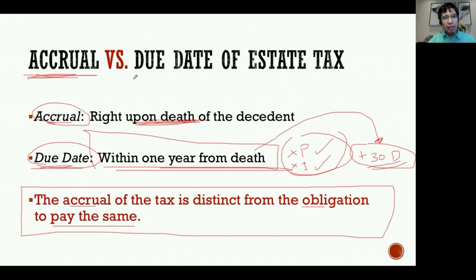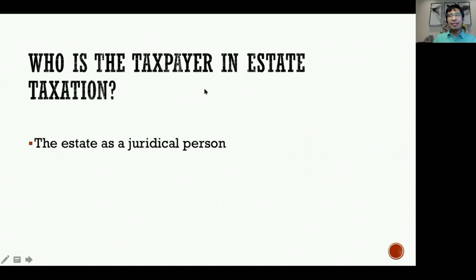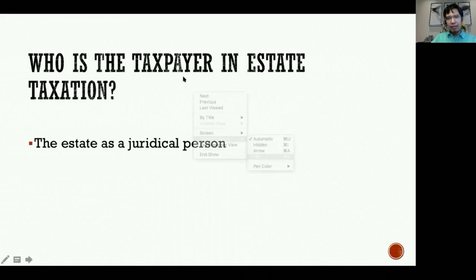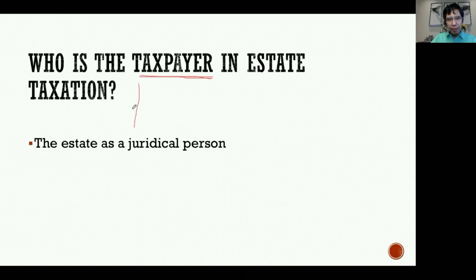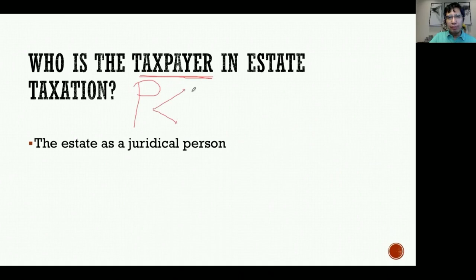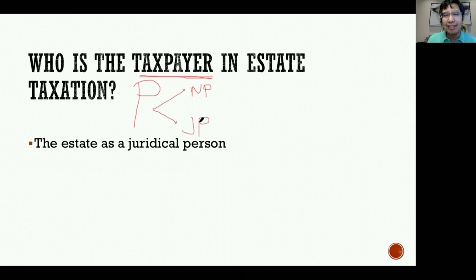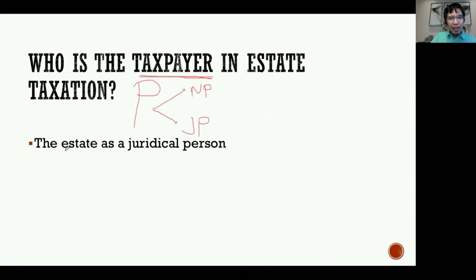Who is the taxpayer in estate taxation? Under our tax code, the taxpayer must be a person. There are two types of persons: natural persons (human beings) and juridical persons (entities recognized by law as persons, such as corporations, partnerships, joint ventures, and estates). In estate tax, the taxpayer is the estate as a juridical person - the properties of the deceased treated as a legal entity.